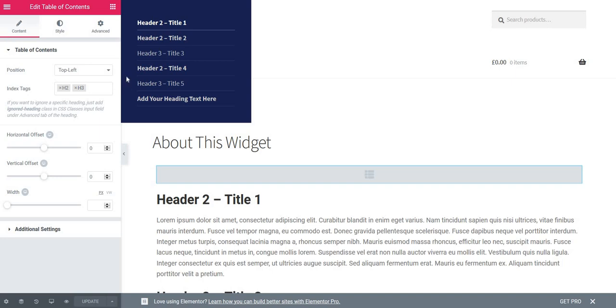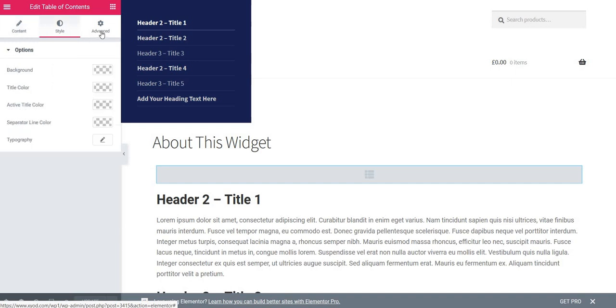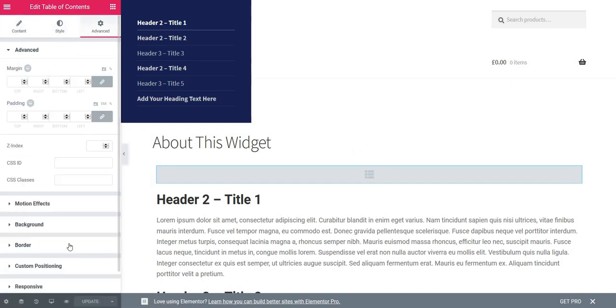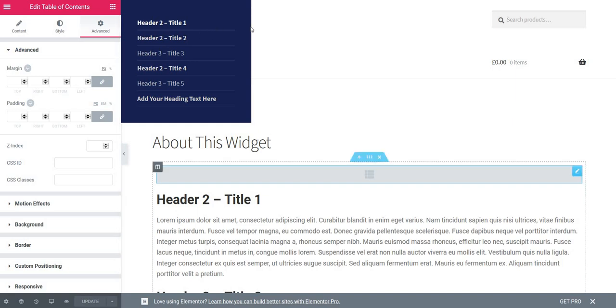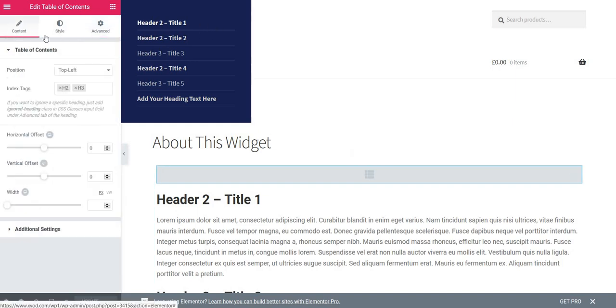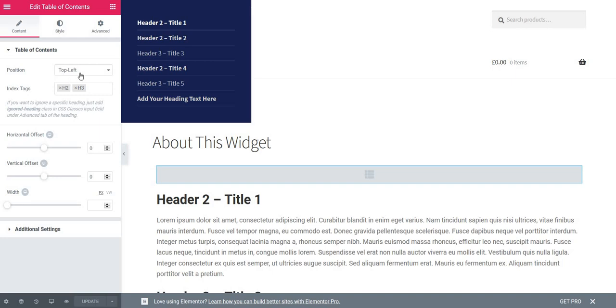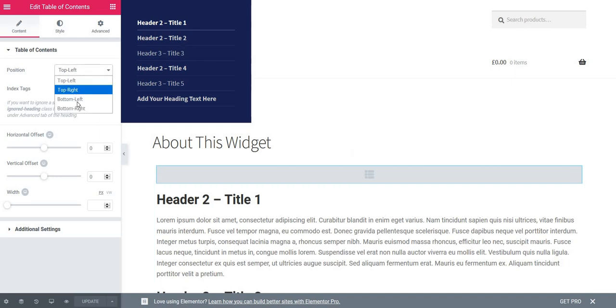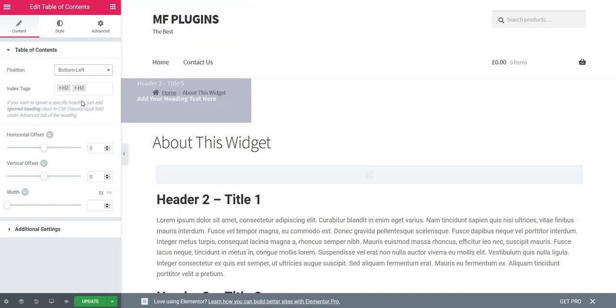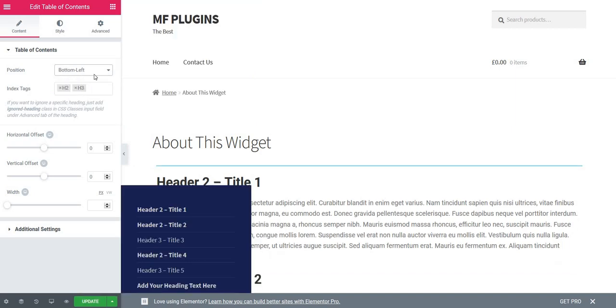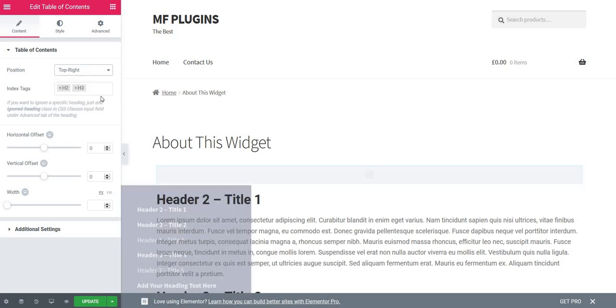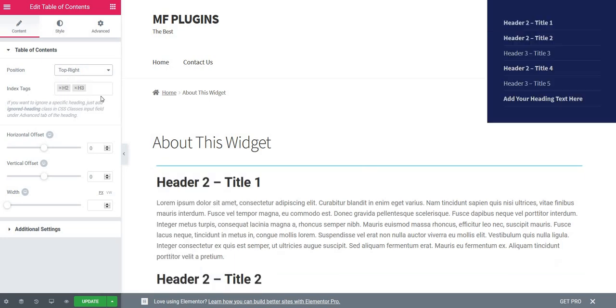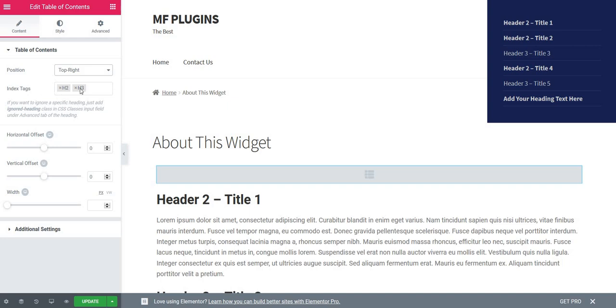Let's see the options of this widget. On top we have three tabs: Content, Style, and Advanced. Advanced is just added by Elementor and we won't use it. We'll use Content and Style tabs. Let's begin with Content. You can see we have the position, which is top left now, but we can change it to bottom left, top right, or bottom right.